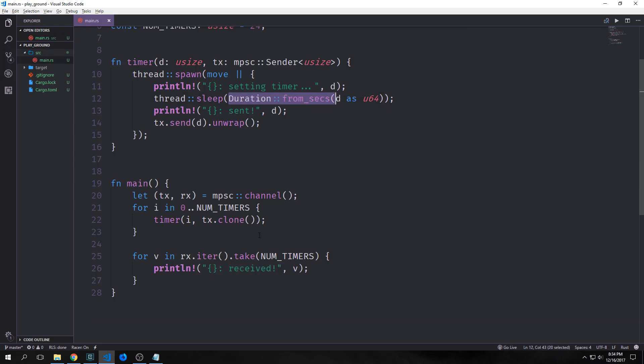Alright, so channels are pretty powerful. And they're a pretty good way of sending data around from one thread to another. However, Rust has a second abstraction that it uses to communicate shared memory inside of its concurrency model. And that is called the mutex, which stands for mutual exclusion. And basically a mutex only allows one thread to have access to a piece of data at a given time.